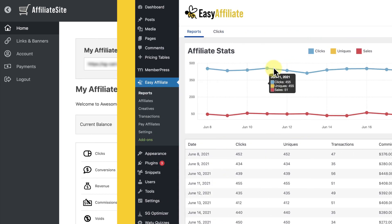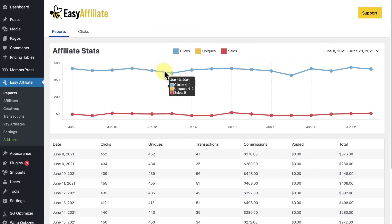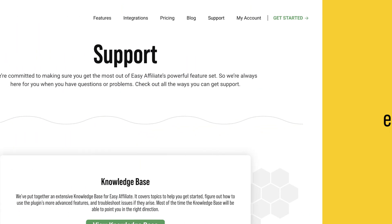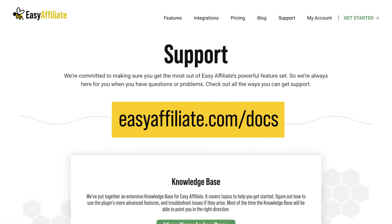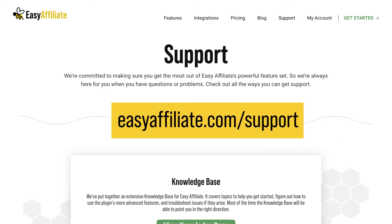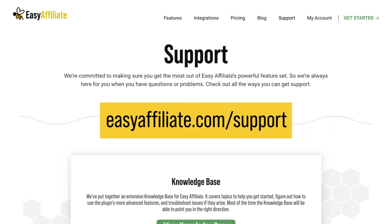And that's it! You now have your affiliate program fully up and running with EasyAffiliate. Visit our knowledge base for more information on the many features of EasyAffiliate. And if you run into any trouble along the way, our support team is always here to help. Thanks for watching!